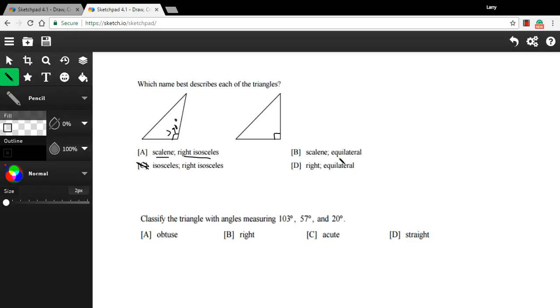B says scalene and equilateral. Well, an equilateral triangle has all 60 degree angles. So we have a 90 degree here or what looks like a 90 degree. So it can't be that one. Oh, and this one says equilateral for the second one too. So I guess it is scalene and right isosceles.